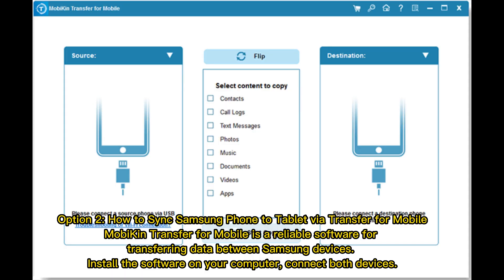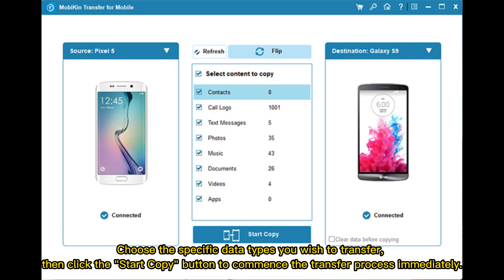Option 2: How to Sync Samsung Phone to Tablet via Transfer for Mobile. MobiKin Transfer for Mobile is a reliable software for transferring data between Samsung devices. Install the software on your computer, connect both devices, choose the specific data types you wish to transfer, then click the Start Copy button to commence the transfer process immediately.